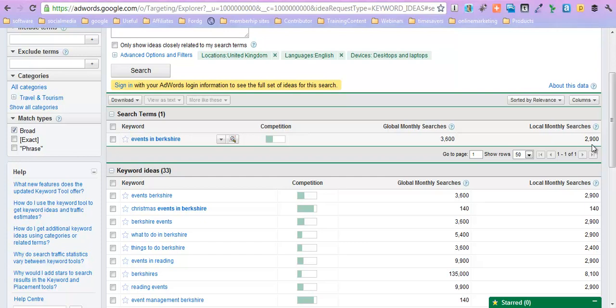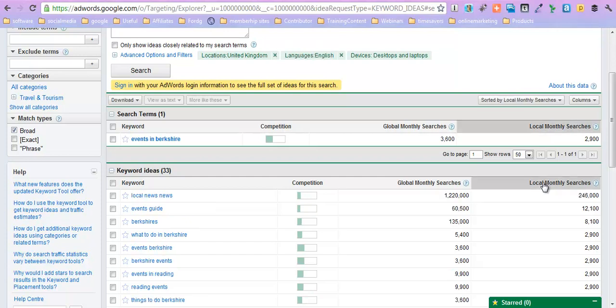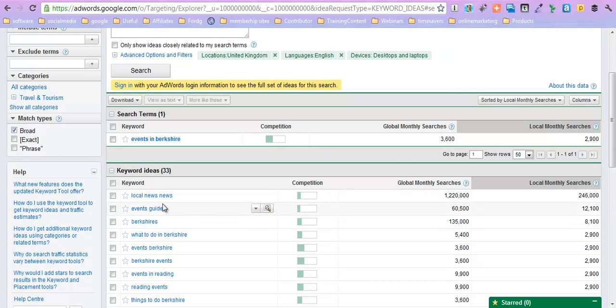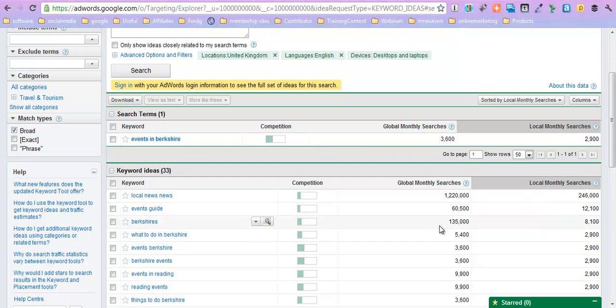So let's go and have a look further down. Now if I just click on local monthly searches, it will actually give them in order. So local news, not sure why it's got news twice, but hey. Events guide, that's a good one I didn't think of, and that's getting 12,100 hits.